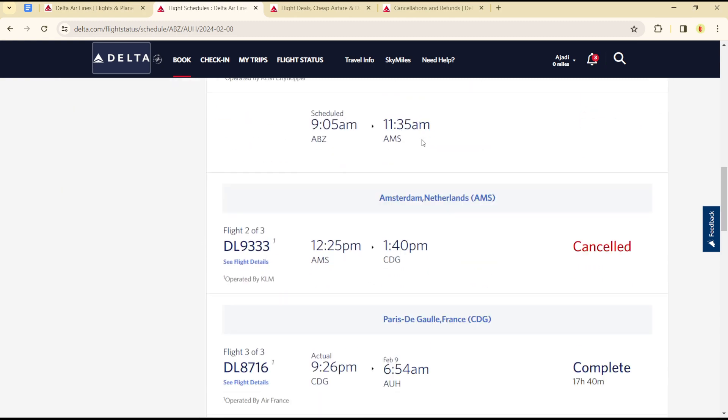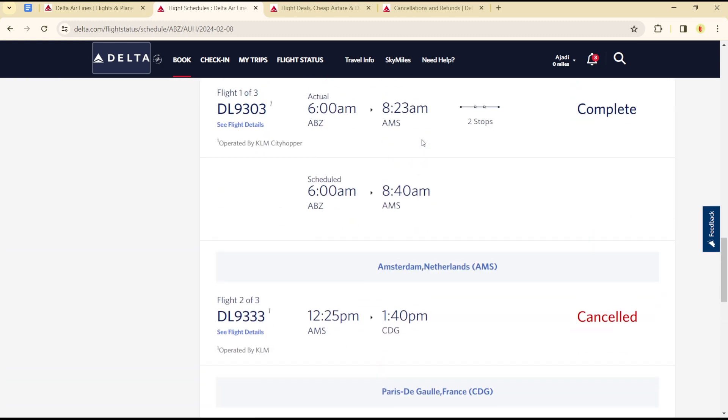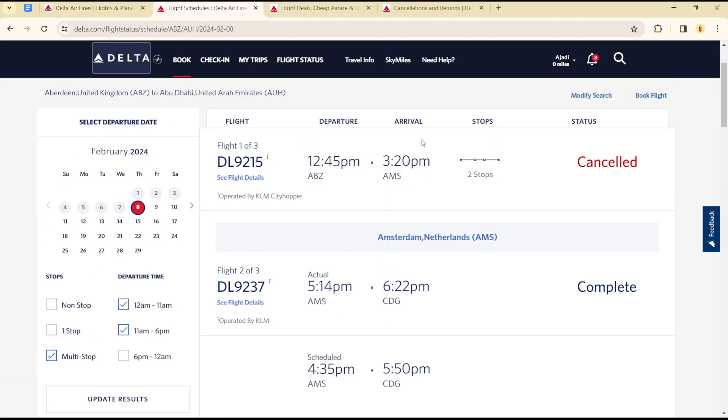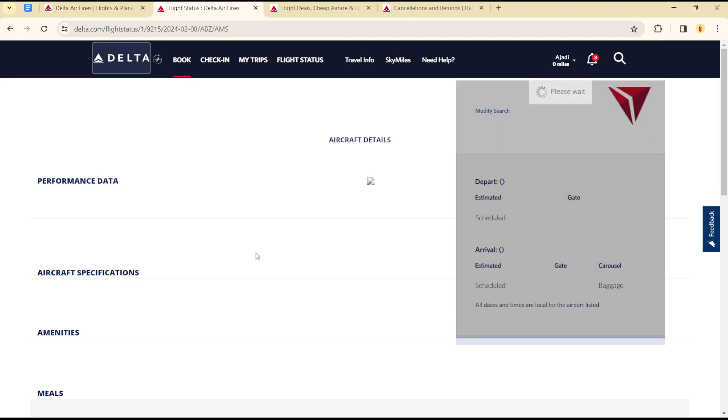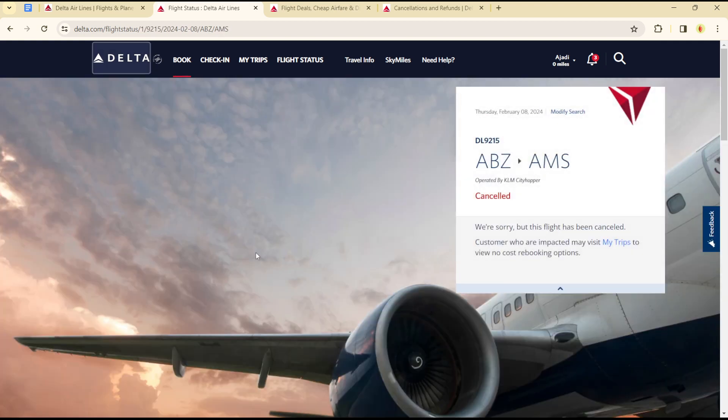That's how you can track and view real-time flight status on Delta Airlines, as you can see.